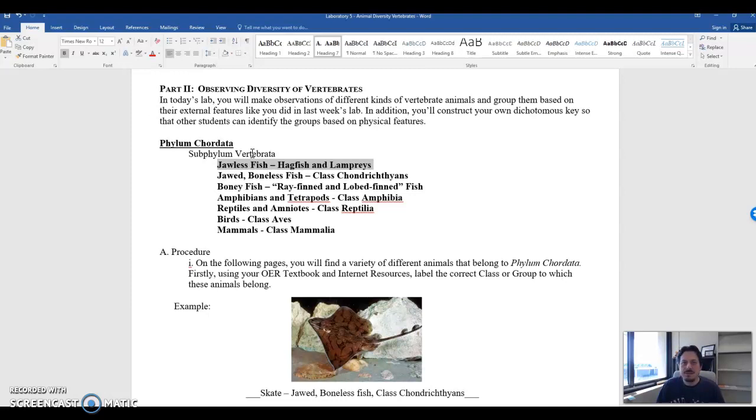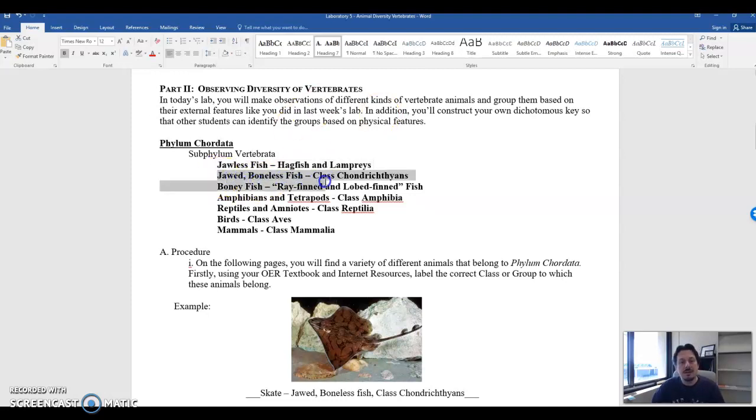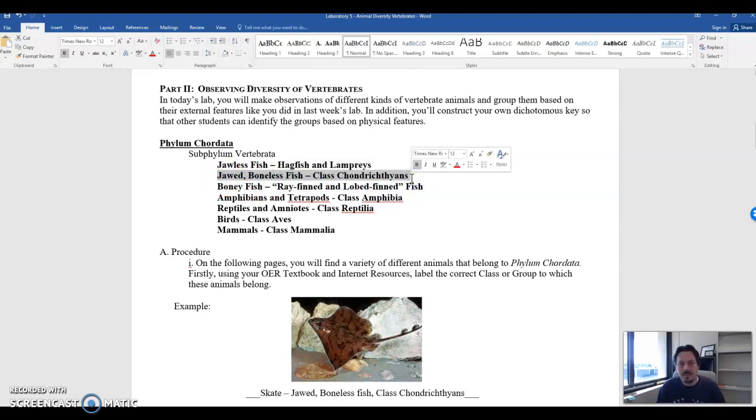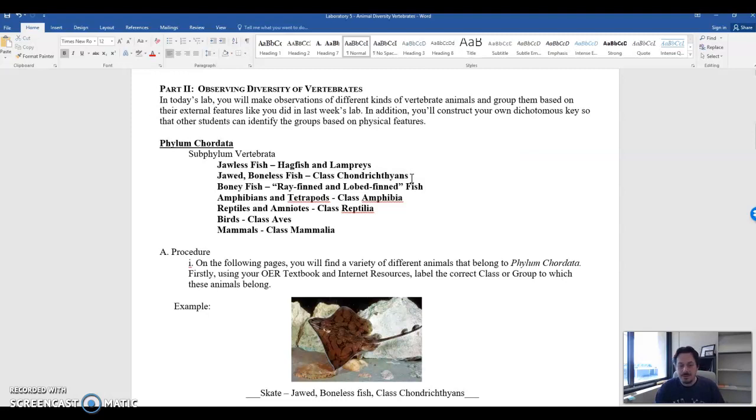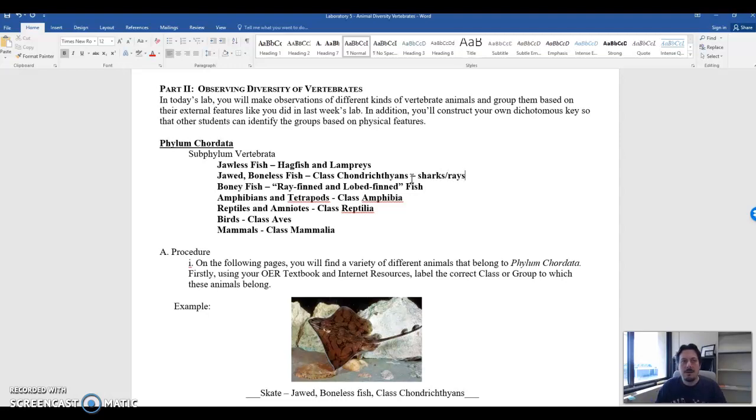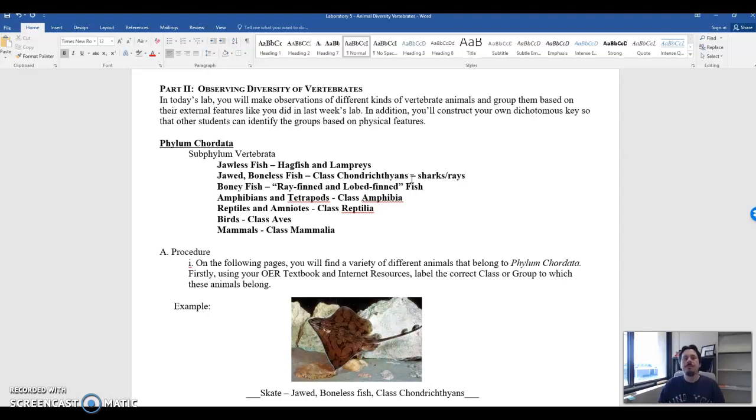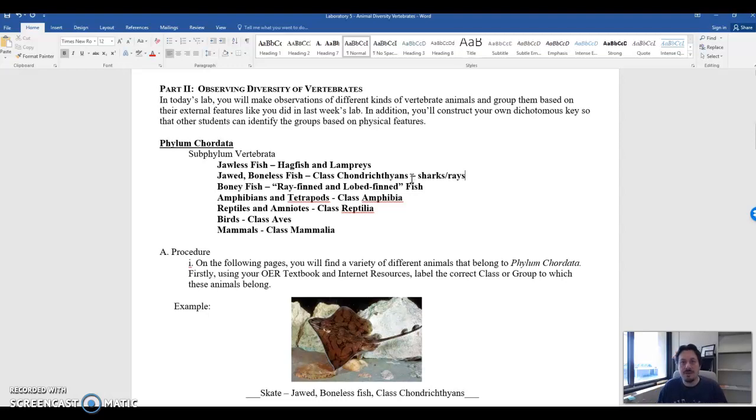The next major group and the major advancement are jaws. So this is class chondrichthians. Examples of class chondrichthians would be things like sharks, rays, skates. And they have a major advantage in that they can now bite things. And this is huge! If you can bite things you can tear flesh off. You can also defend yourself much better by biting your predators.